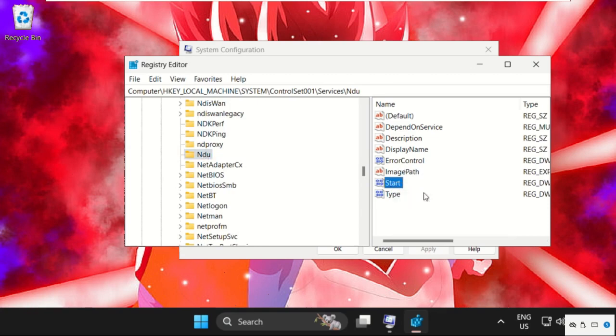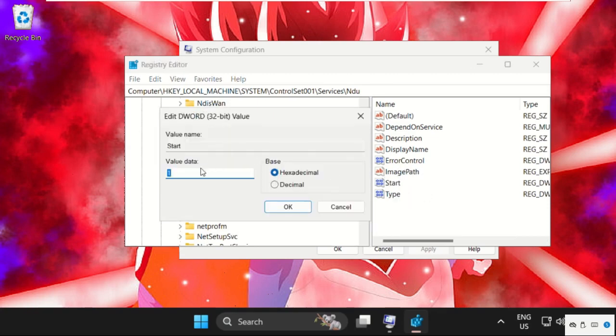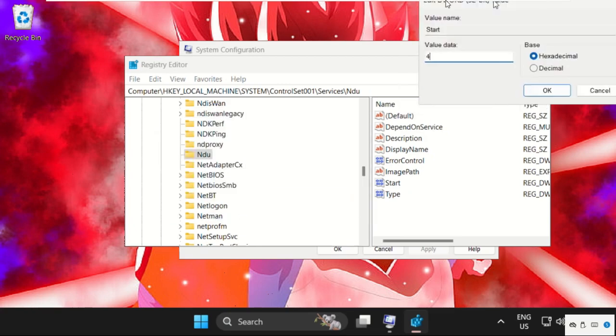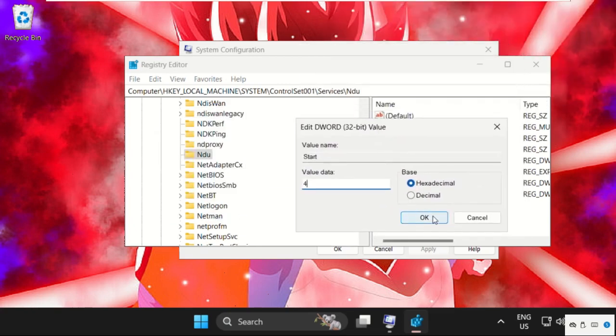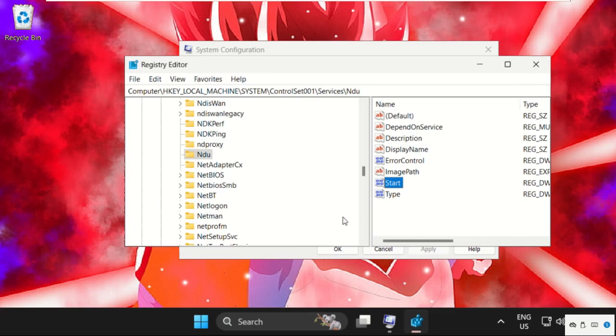On the right side, right-click on Start, select Modify, and change the value data to 4. Click OK.